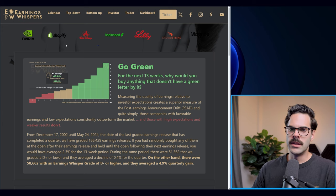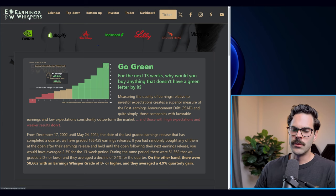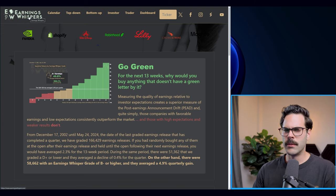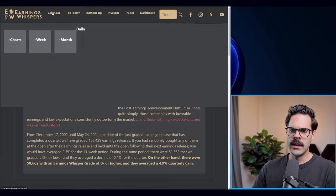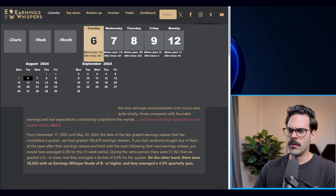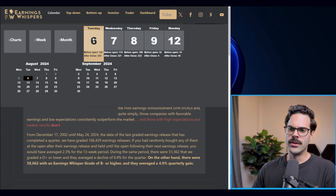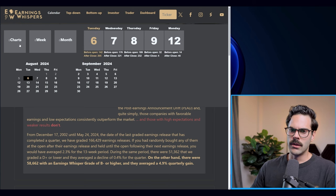When it comes to this website, you just go to earningswhisper.com. You can also follow them on Twitter — they post pretty regularly. I really like what they post because it's not all fluff; it's pretty actionable ideas versus just posting random things.